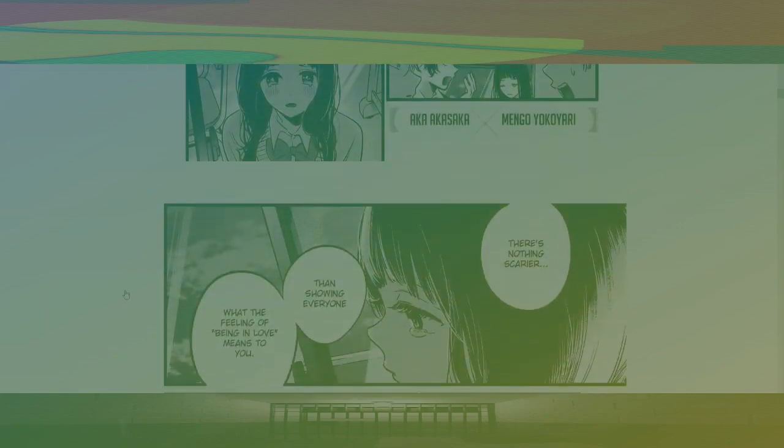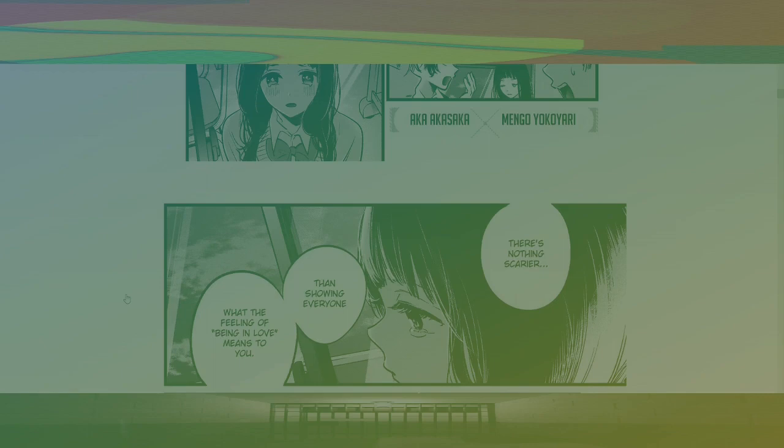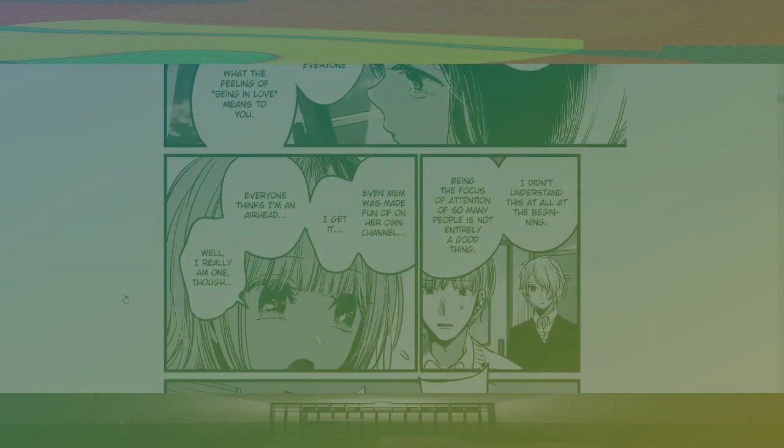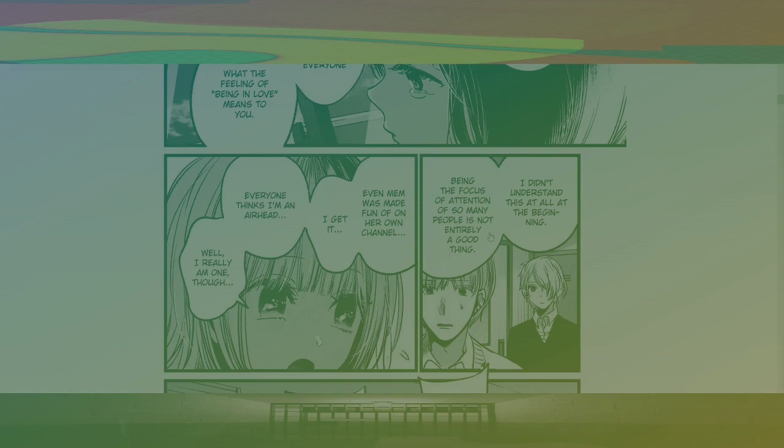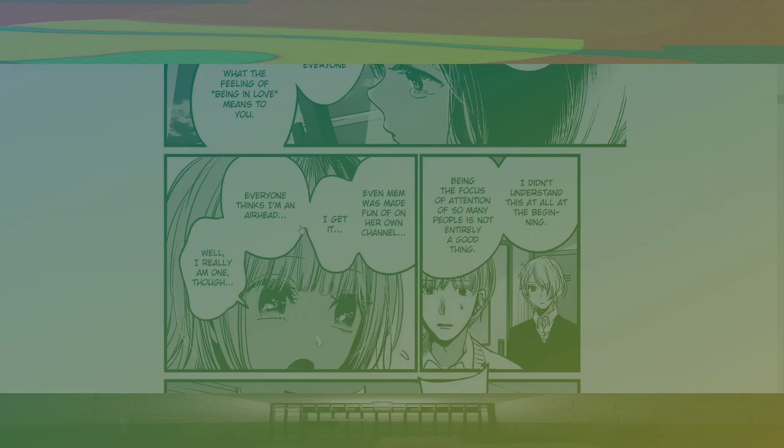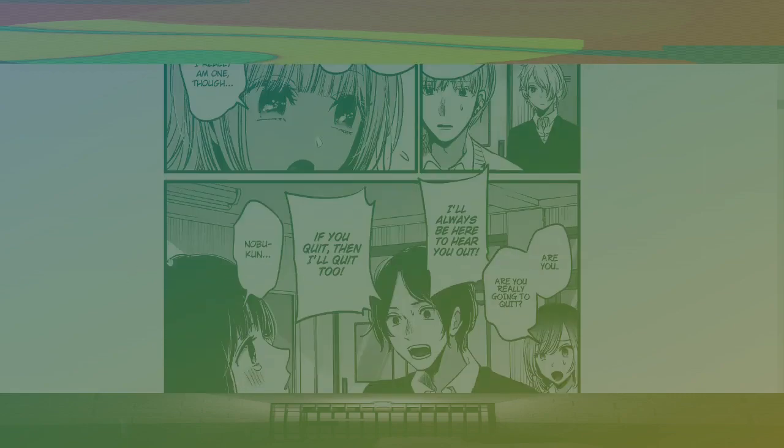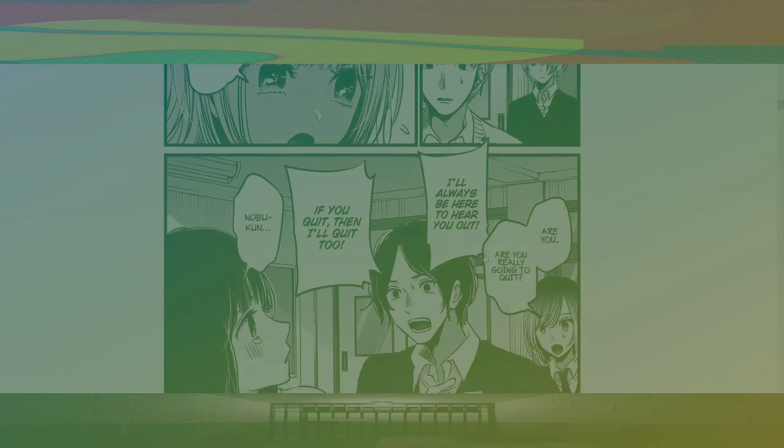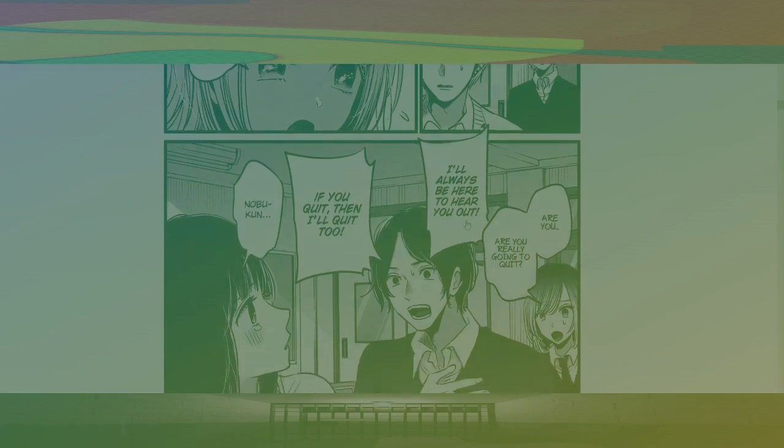There's nothing scarier than showing everyone what the feeling of being in love means to you. I didn't understand this at the beginning. Being the focus of attention to so many people is not entirely a good thing. Even Mem was made fun of on her own channel. I get it. Everyone thinks I'm an airhead. Well, I really am one, though. Are you really going to quit? I'll always be here to hear you out. If you quit, then I'll quit too. Nobu-kun.